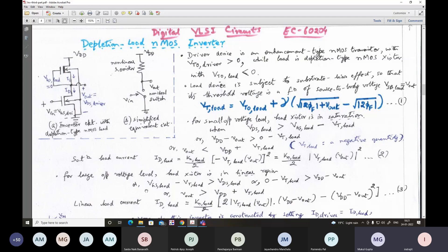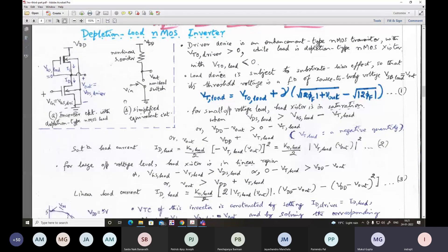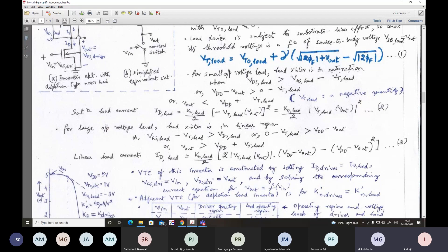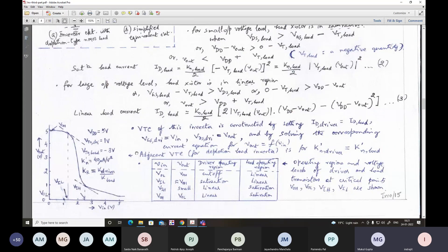Obviously, because VGS minus VT_load minus VDS will be a positive number — since VT_load is a negative value — so as long as V_out is greater than VDD plus VT_load, the pull-up load will be in linear region. Now let us consider in more detail the typical voltage transfer characteristic of this device.